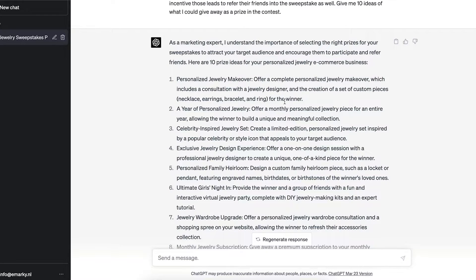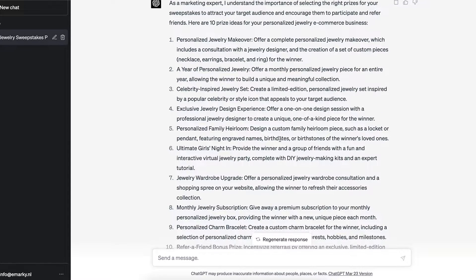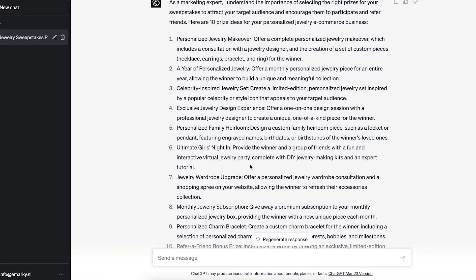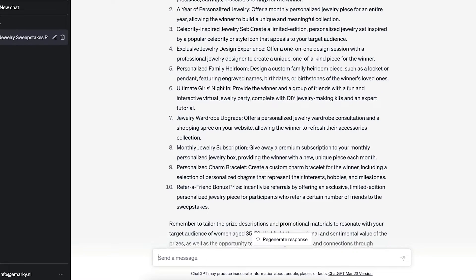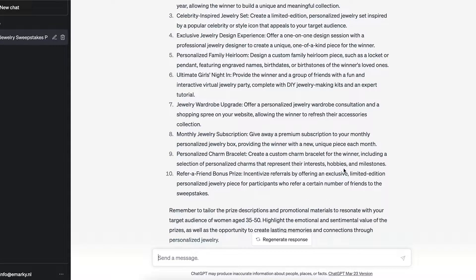It actually gave me 10 ideas — let's review them. A personalized jewelry makeover, a year of personalized jewelry, a celebrity-inspired jewelry set, an exclusive jewelry design experience, a personalized family heirloom. It even went outside the original question and suggested a refer-a-friend bonus prize — you could offer an exclusive limited-edition personalized jewelry piece to participants who refer a certain number of friends to the sweepstakes. This is actually a great idea and something that works really, really well.